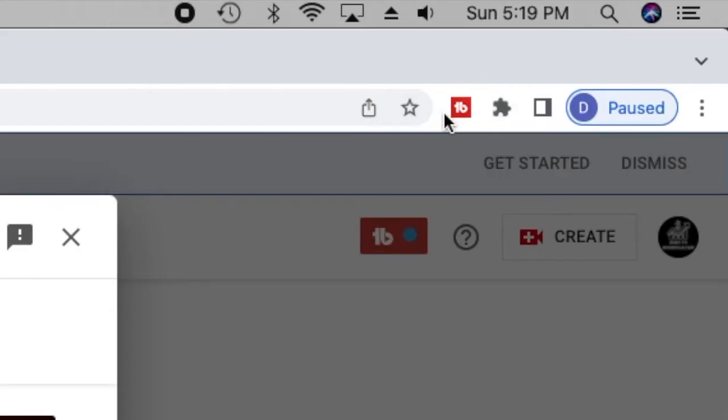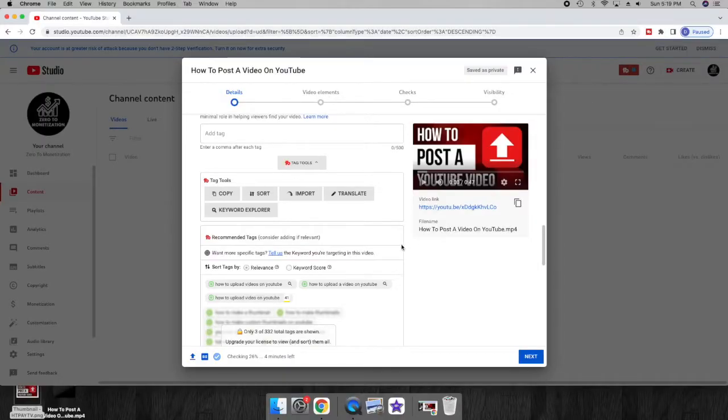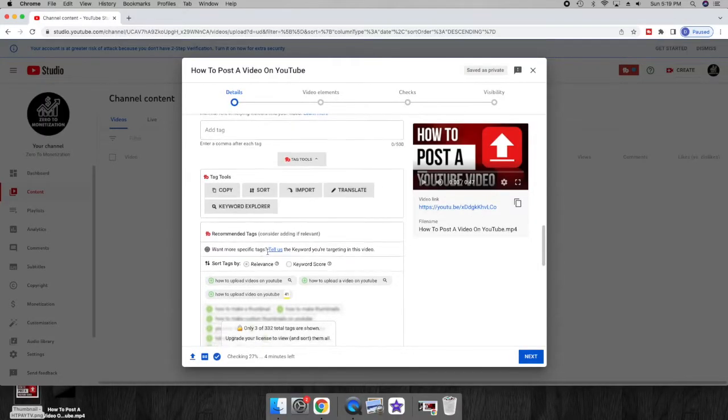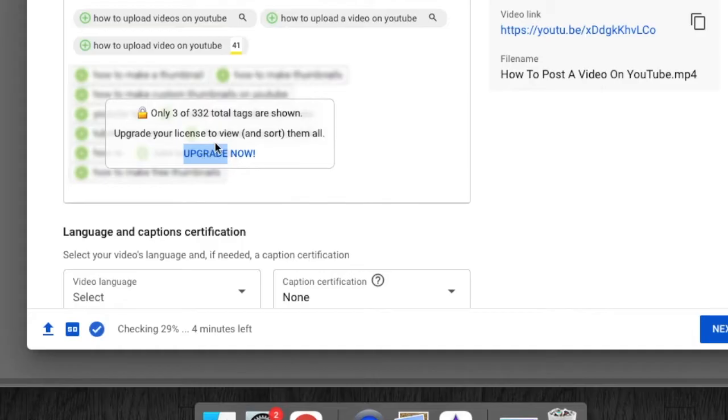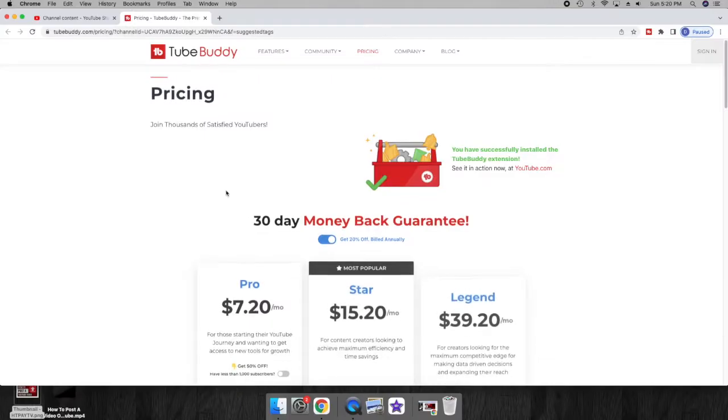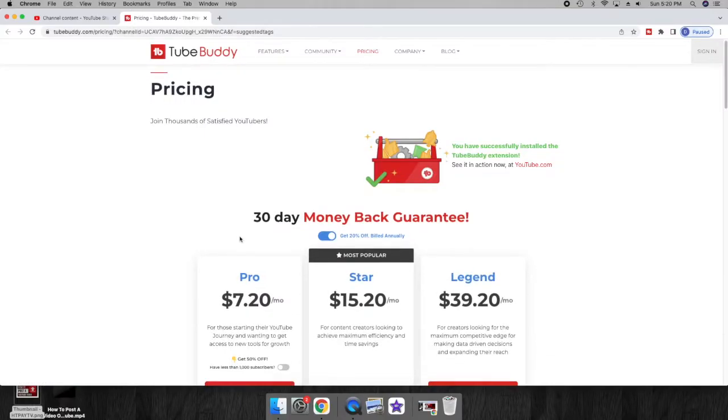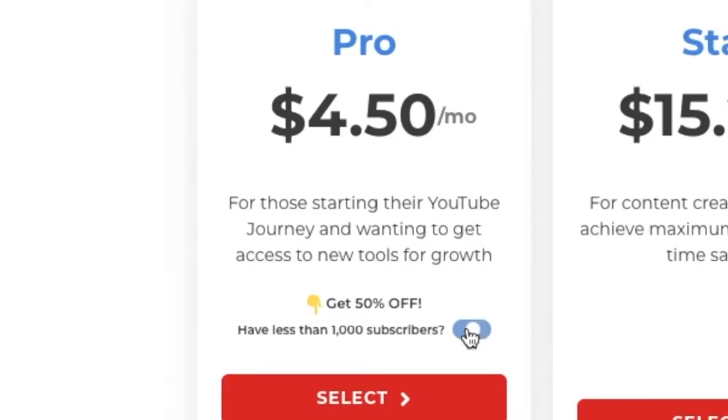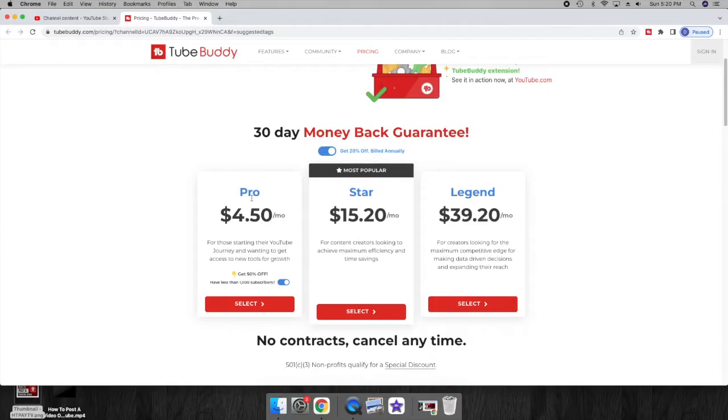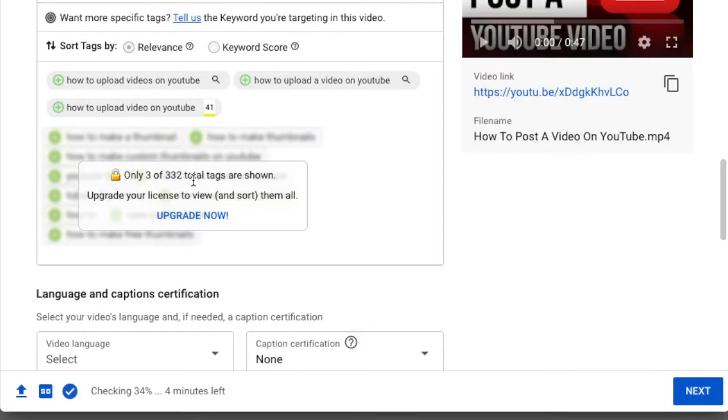As you can see, it is a Google Chrome extension. It's free to download. However, there is a fee for the full use of it. So if we click upgrade now, it will bring us to their pricing. And if you have under 1,000 subscribers, it brings it to $4.50 Canadian per month. It's probably cheaper American. It's not a bad deal.